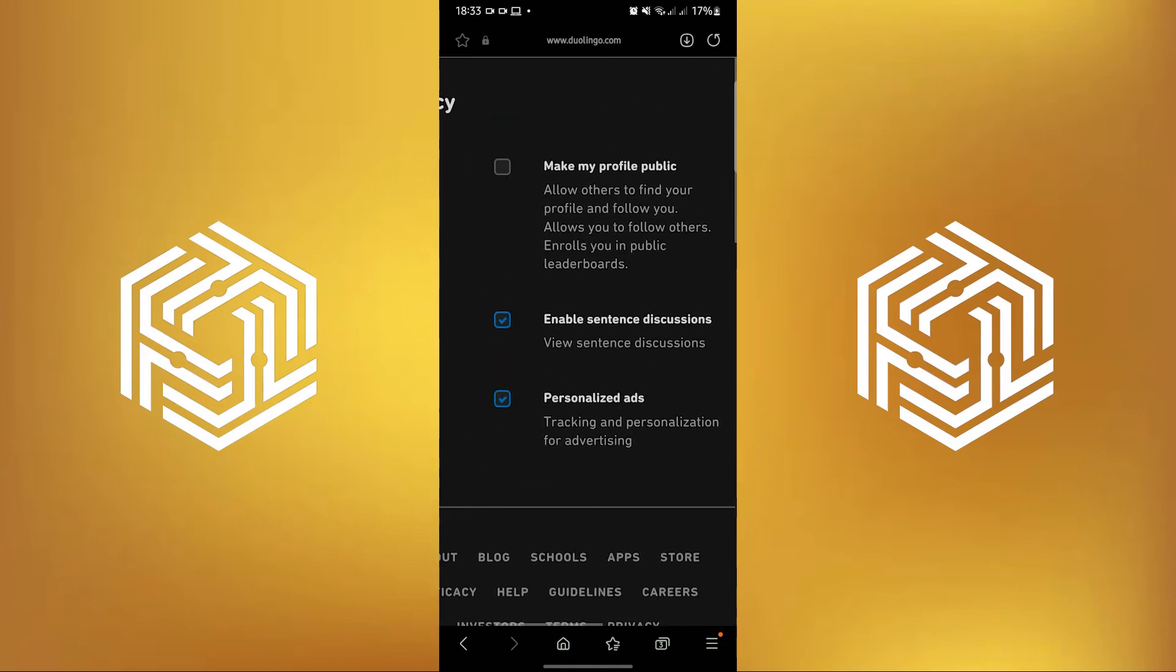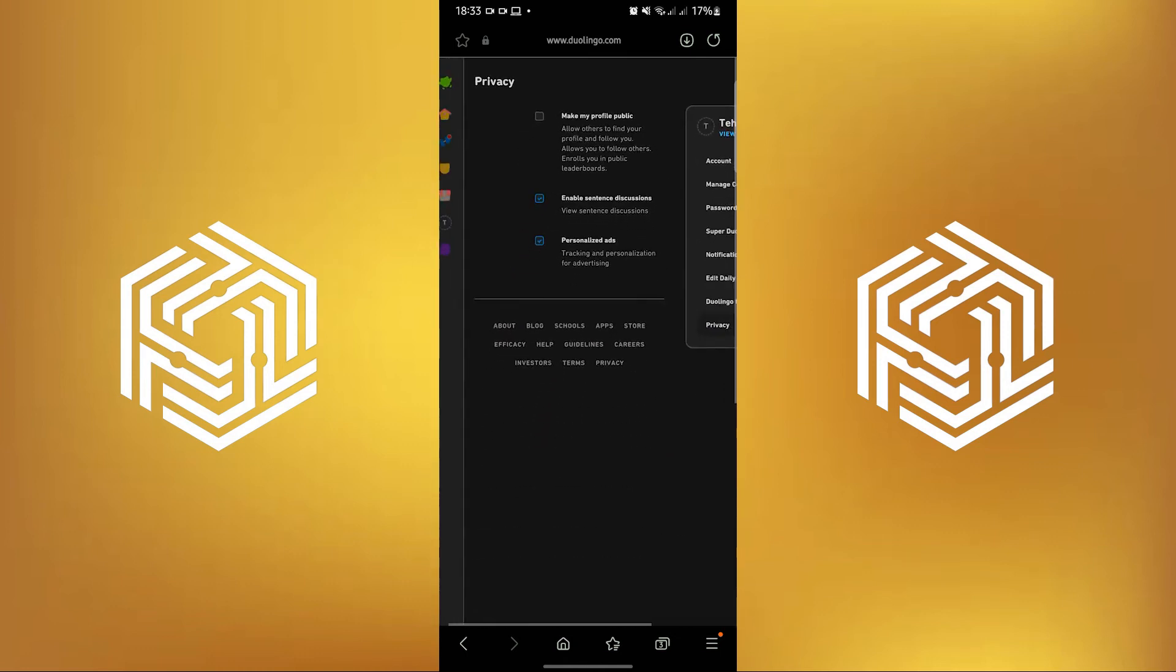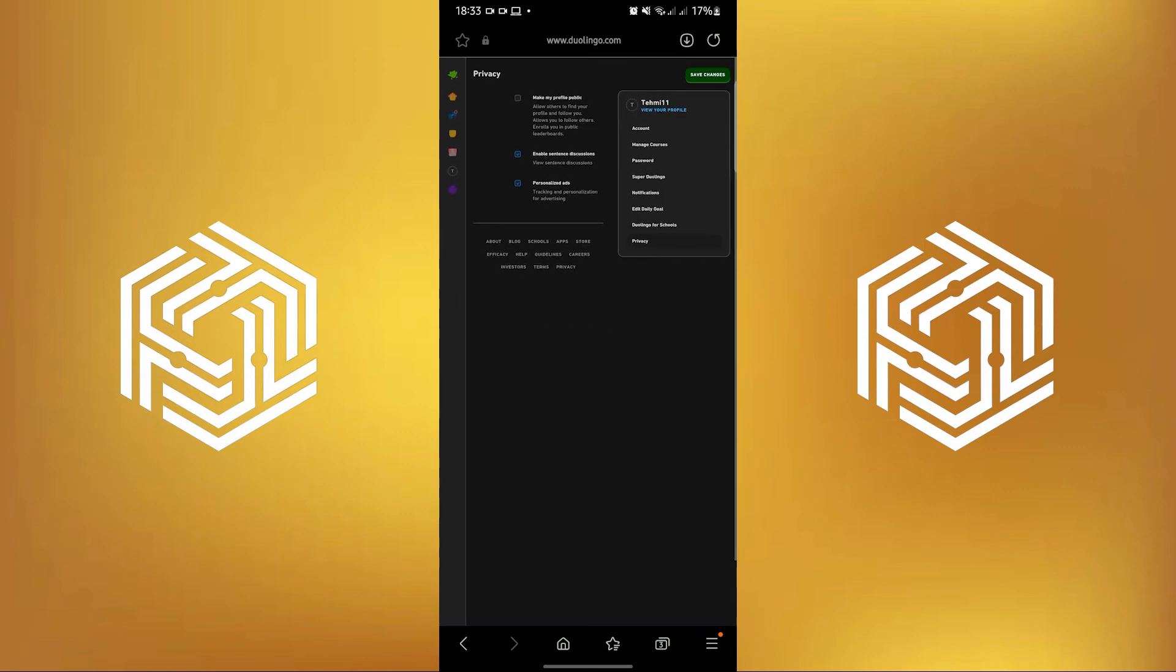In here, make sure you check the following: Make my profile public. Uncheck that. If you uncheck it, that means your profile should be private.